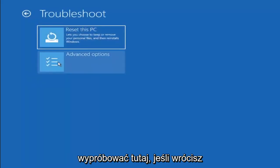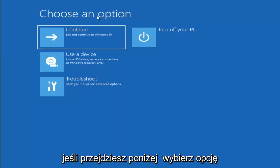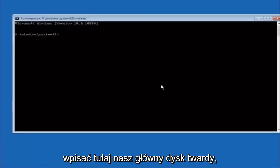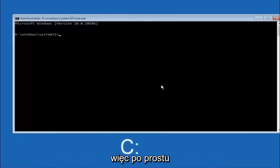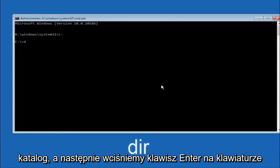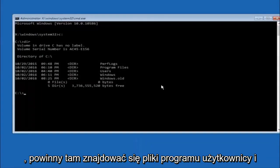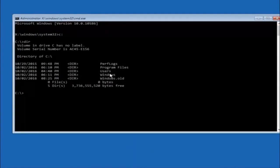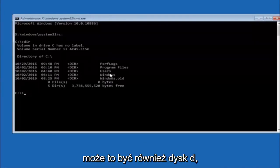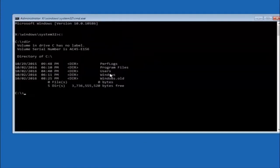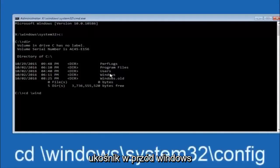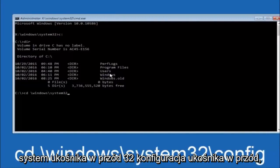Another option is to go back to Choose an Option, select Troubleshoot, then Advanced Options, and select Command Prompt. First, type your main hard drive letter — in most cases C colon — and hit Enter. Then type DIR and hit Enter to verify you see Program Files, Users, and Windows, confirming you're in the right directory. In some cases it might be the D drive. Next, type: CD \Windows\System32\config and hit Enter.